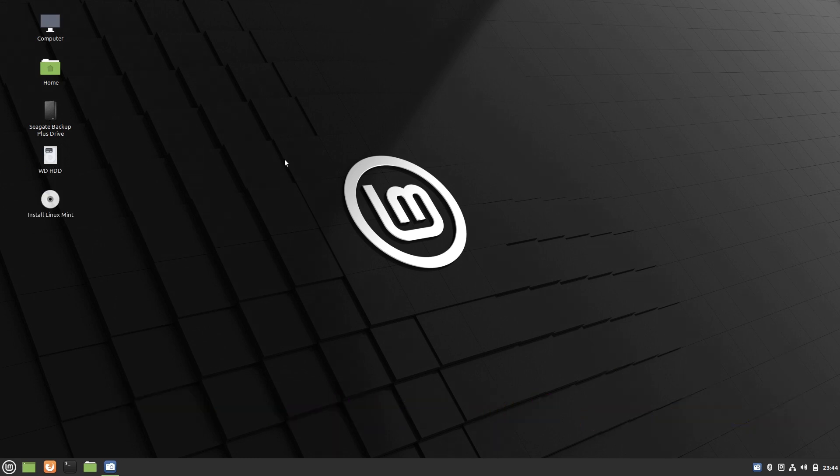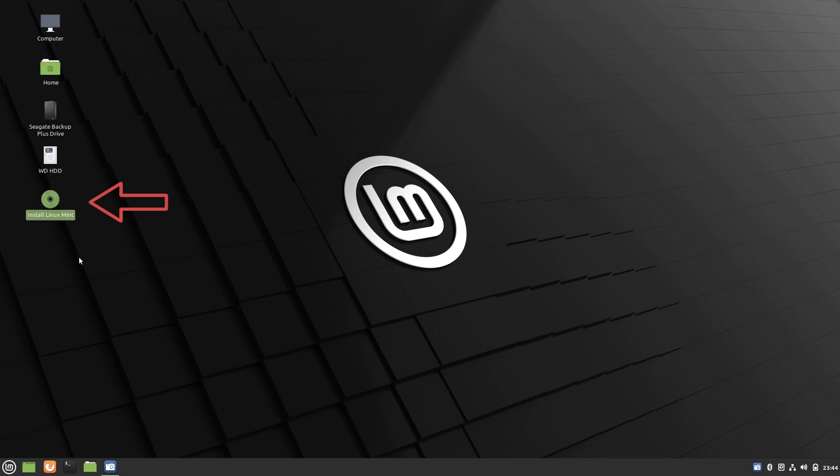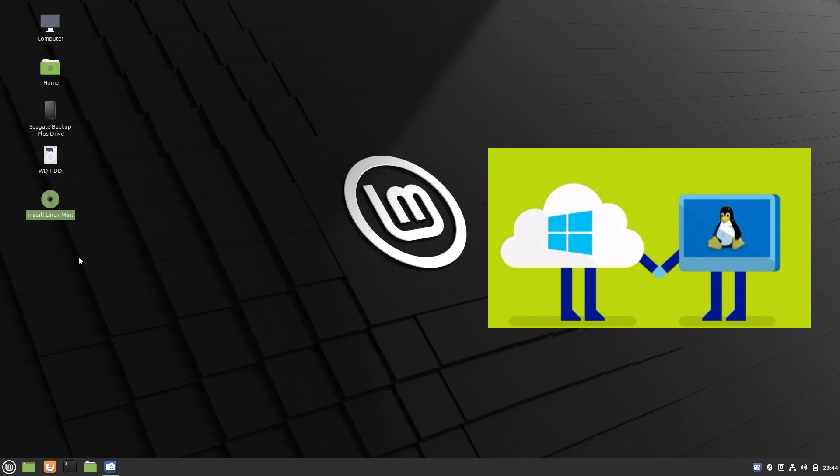Another thing, if you want to get your Linux installed permanently on your computer, you can click this link here and it's going to guide you through the installation process. This way you're going to have two operating systems on one computer. You can switch between Linux and Windows. If you like Linux better you can stick with it. If you want to go back to Windows for a little bit you can do that as well.